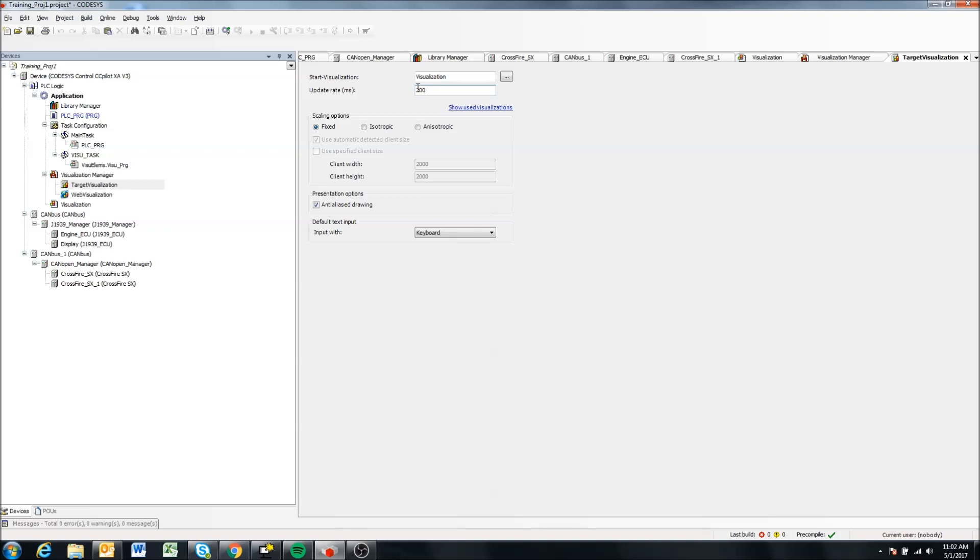I mean, the human eye really can't see much faster than that. So I would recommend keeping it at 200 or you can even go 300 or 400 and probably also be fine.